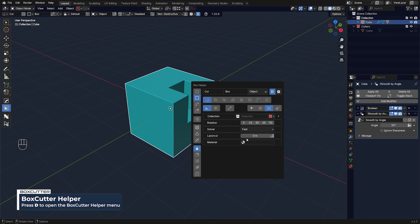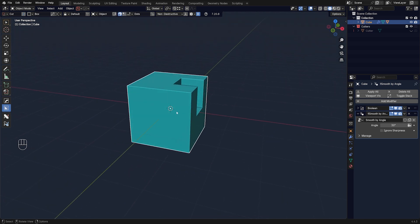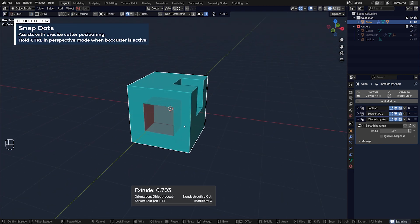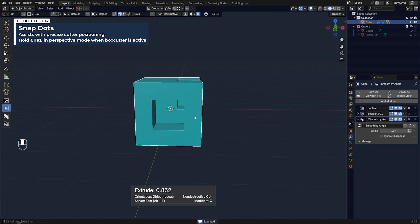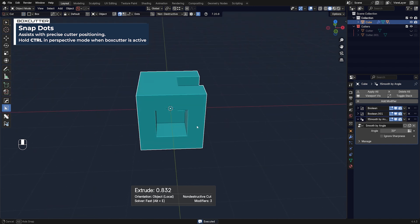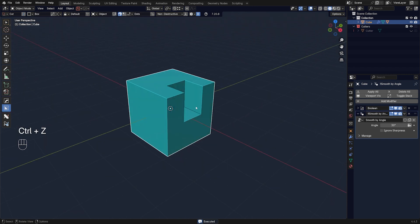You have tons of other options including adding dots, which allow you to draw cuts very precisely — in the middle, from corners, from faces, etc. Now both BoxCutter and HardOps allow you to recover cutters on demand.